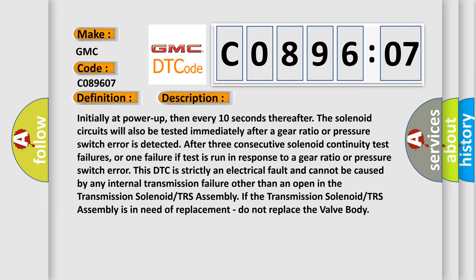If the transmission solenoid TRS assembly is in need of replacement, do not replace the valve body.